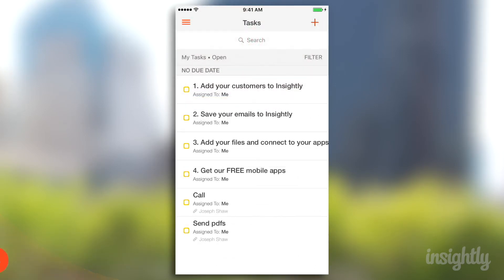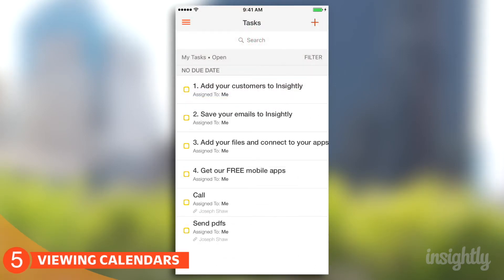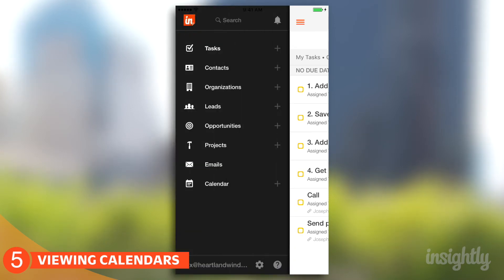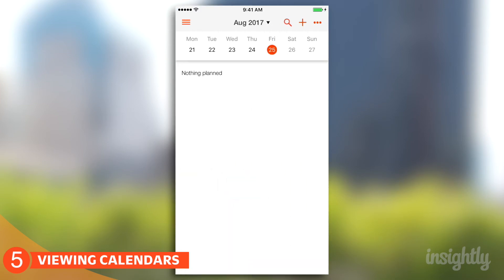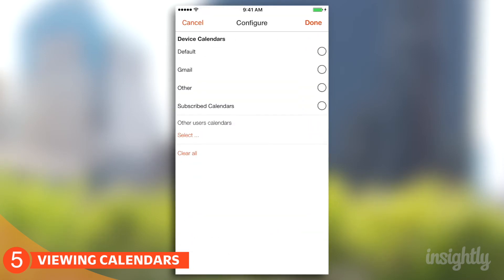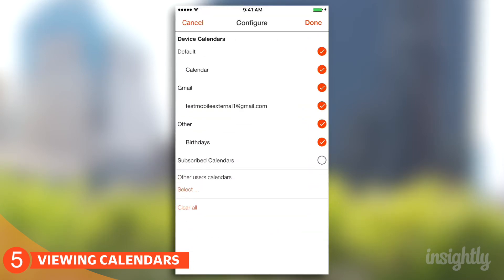I finished up that meeting and closed the deal. Now I want to check on my next meeting — I could do that from the calendar. All you have to do is open up the nav menu and click on Calendar. The great advantage of the mobile app is you can add your local device events as well, so the calendar on your phone can come into Insightly. Just configure it, and all your device calendars are right in one place — all you have to do is enable it.